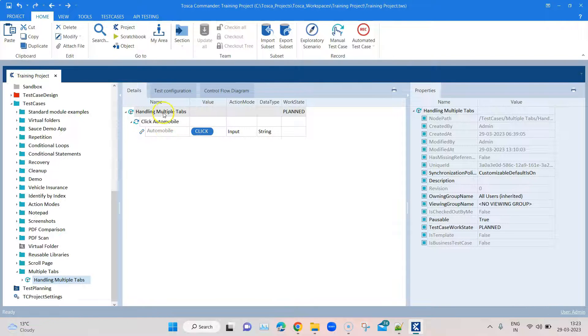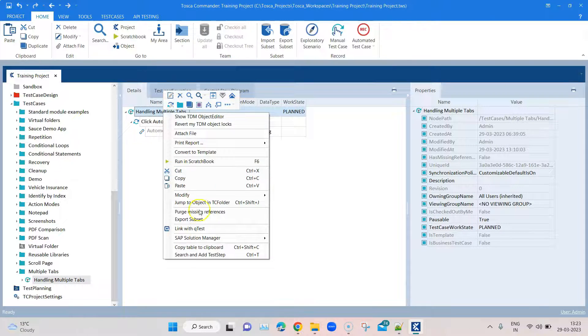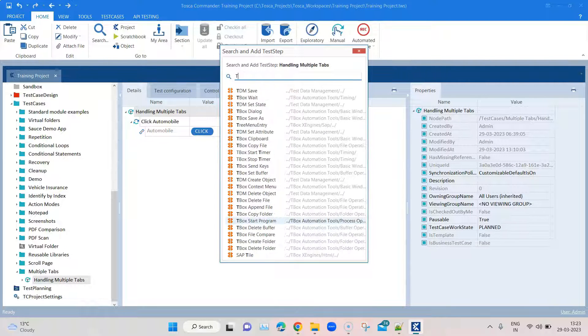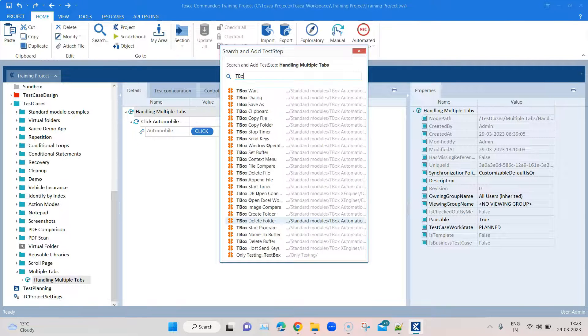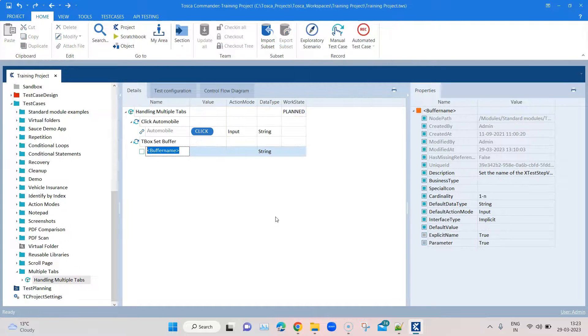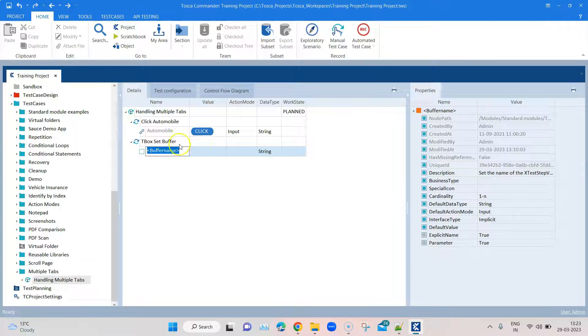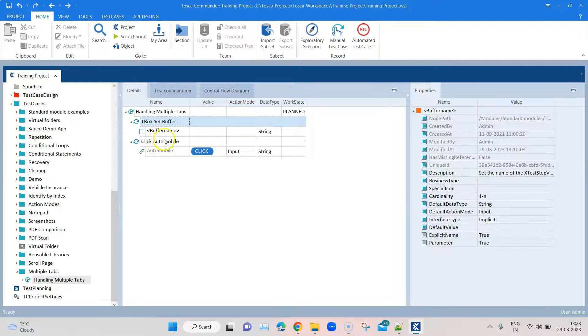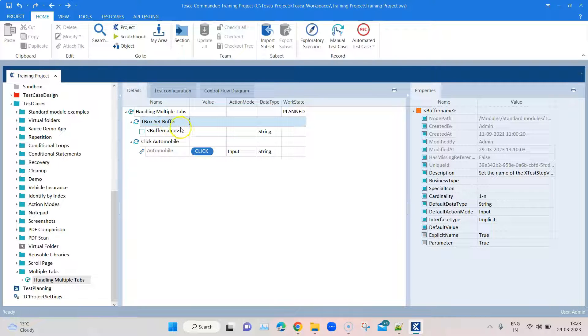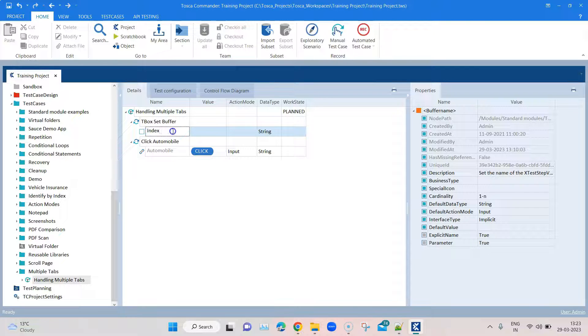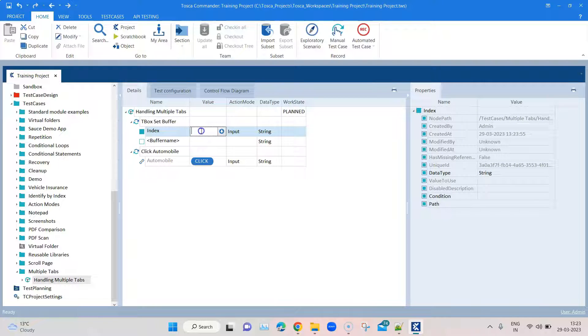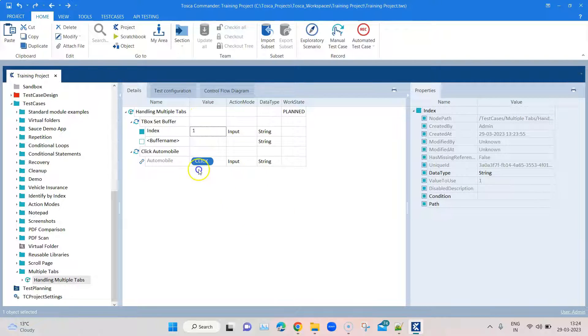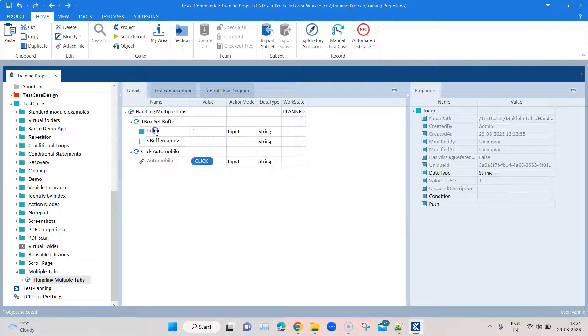Let's add another test step here and we're going to use a buffer. We'll say tbox set buffer and we'll put it prior to this particular operation. In this tbox set buffer we're going to put index, and we're going to put a value here.